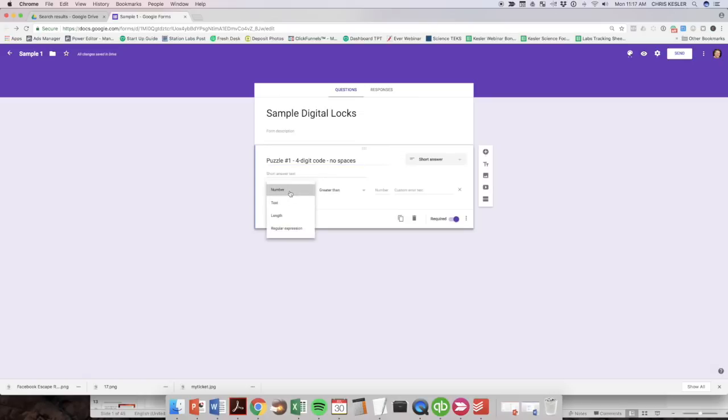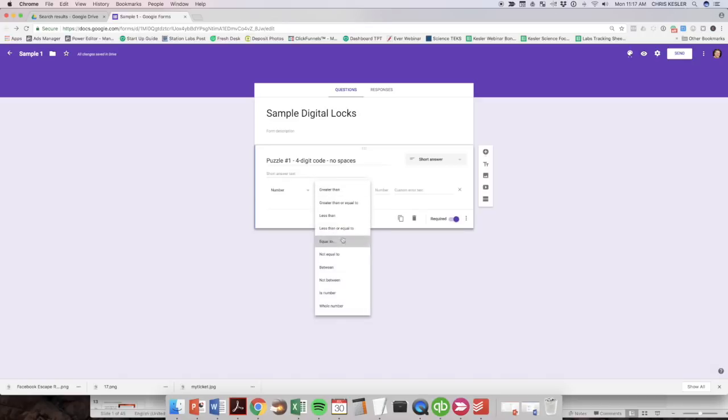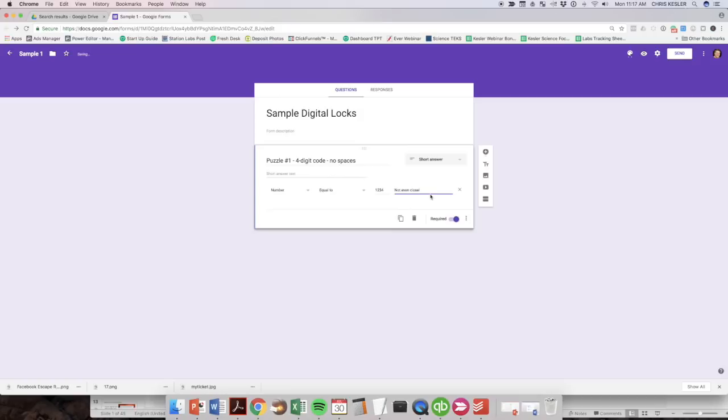All right. So it's a four digit code. So we're going to leave it as a number. And that number has to equal to, I'm just going to make up a code here. One, two, three, four. All right. If it doesn't equal that, there's this custom error text here that says, you know, not even close. I like to poke fun at the students, not even close.